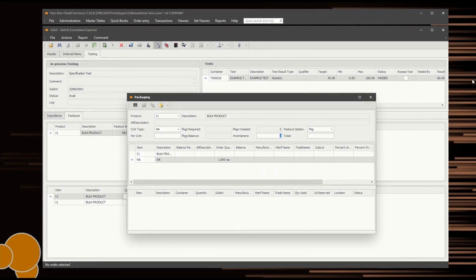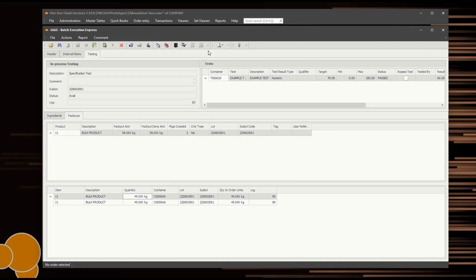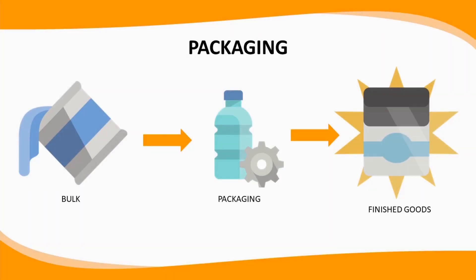Print the labels as required. Once printed, the packaging form disappears and the new container will be listed in the bottom grid. Once all packaging has been completed, select the Mark Order Complete button. Once an order has been marked complete, no further actions can be recorded against the order. The item can now undergo transformation into its cell packaging.